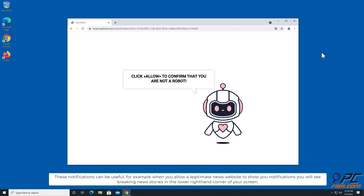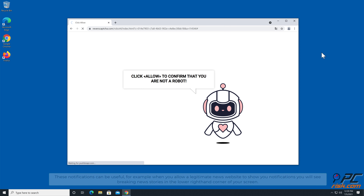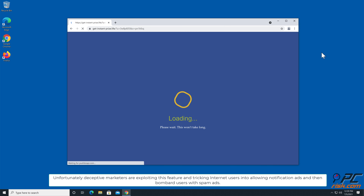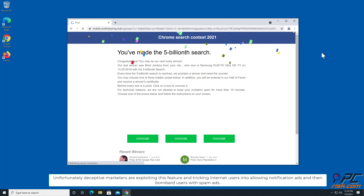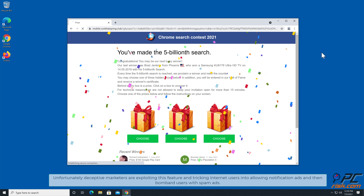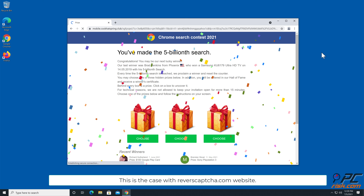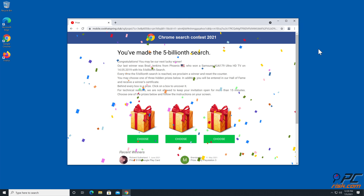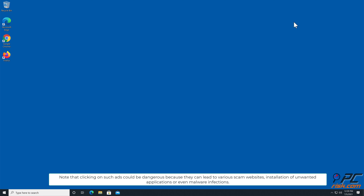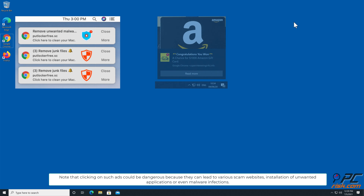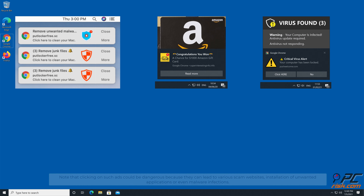You will see breaking news stories in the lower right hand corner of your screen. Unfortunately, deceptive marketers are exploiting this feature and tricking internet users into allowing notification ads, then bombarding users with spam ads. This is the case with reverecaptcha.com website. Note that clicking on such ads could be dangerous because they can lead to various scam websites, installation of unwanted applications, or even malware infections.